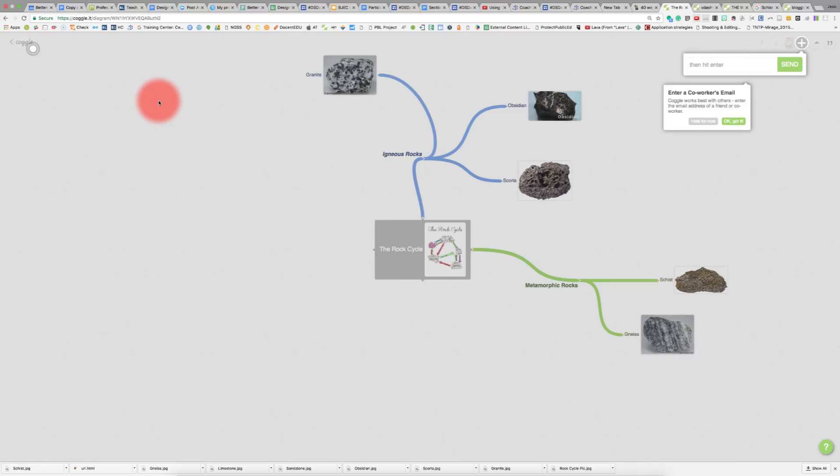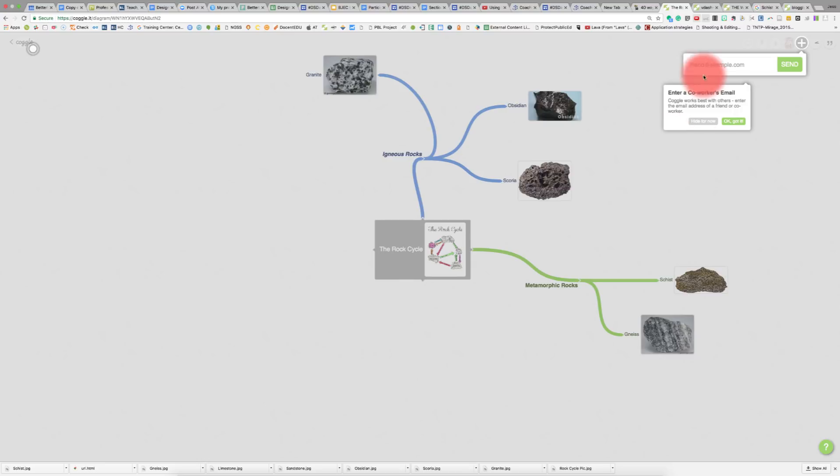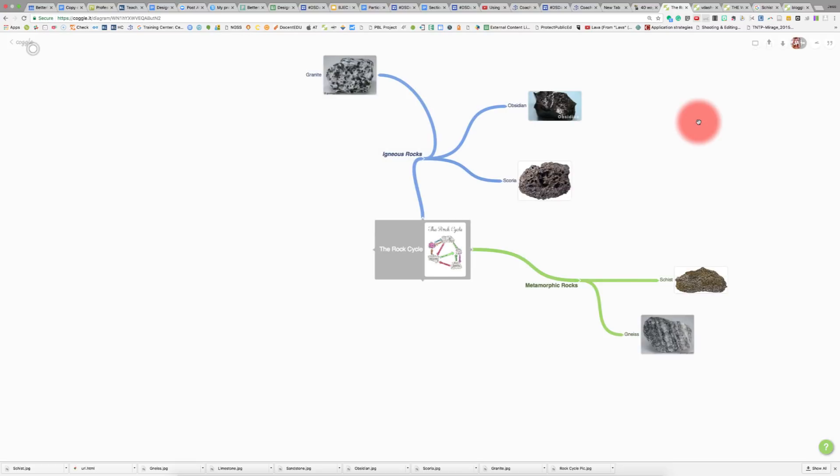I started creating the diagram on the rock cycle. The first thing when you click in here, it's going to ask you if you want to collaborate with someone. If you have students creating these and they have the email addresses of the people working in their groups, I would have them fill those in right now. Otherwise, they can click hide for now.